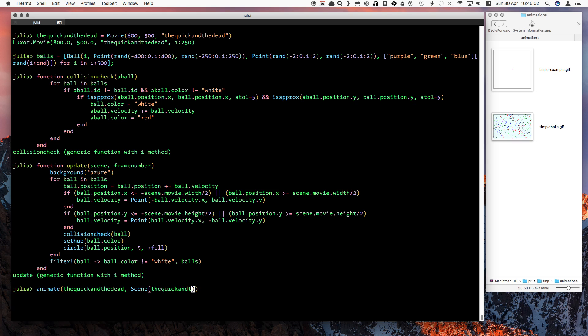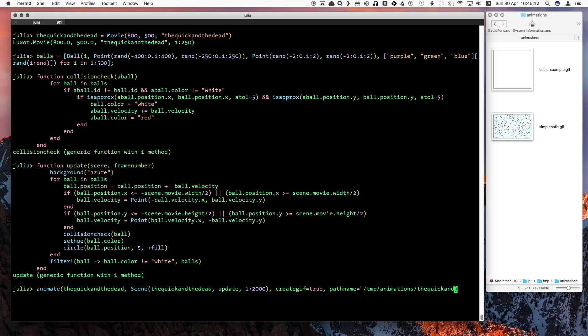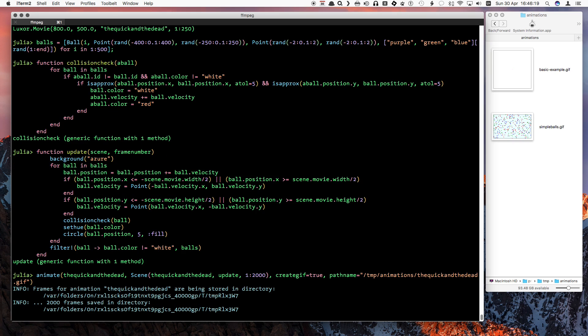Again, the animate function is just a single scene, a function called update, and we'll go for 2000 frames. The animation is a bit more interesting. The predators turn red, and often get faster, as the green, blue, and purple balls get devoured and killed.